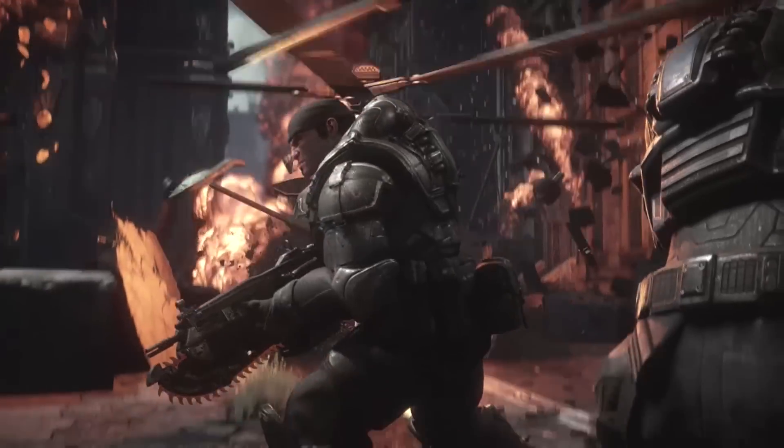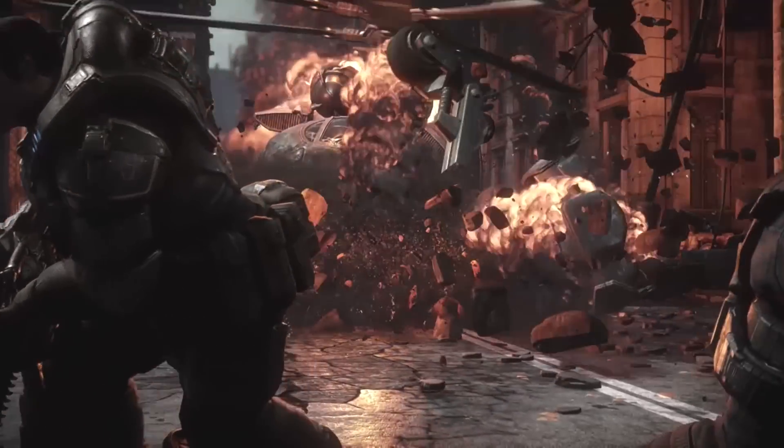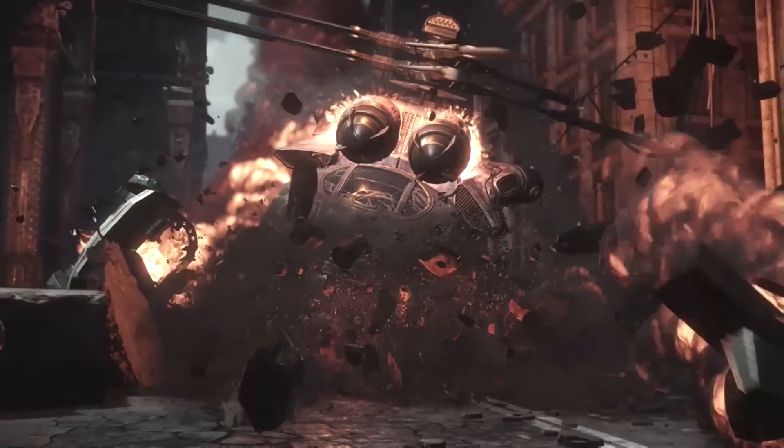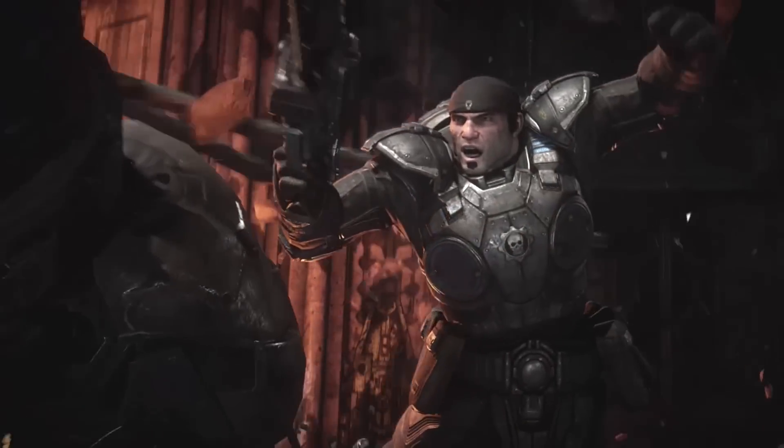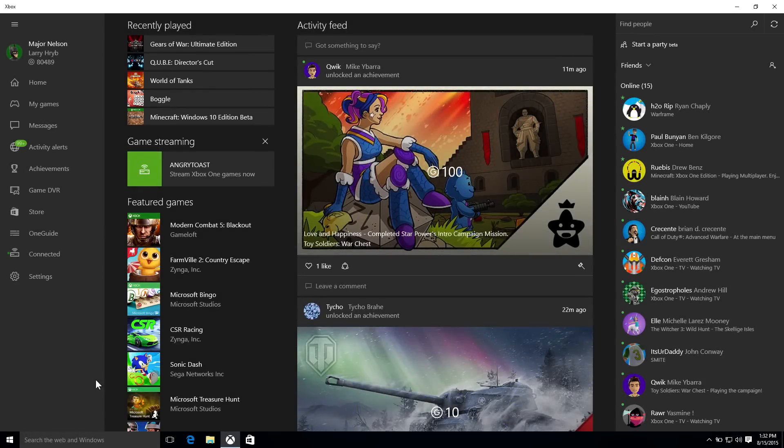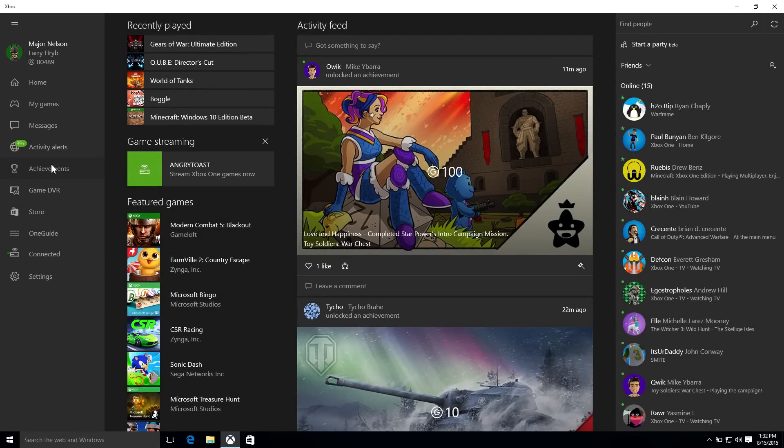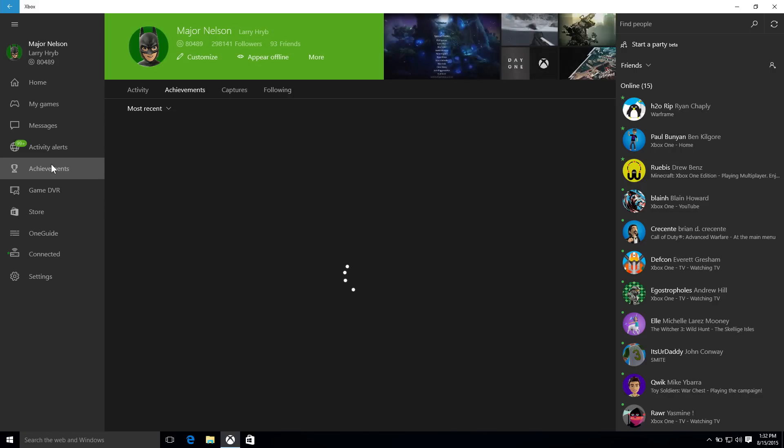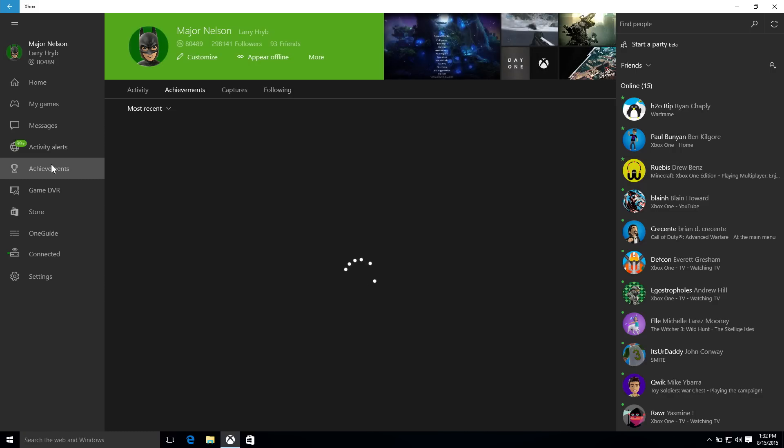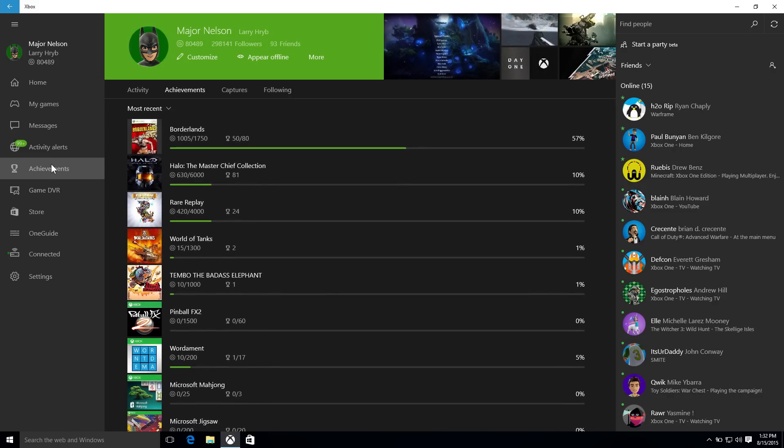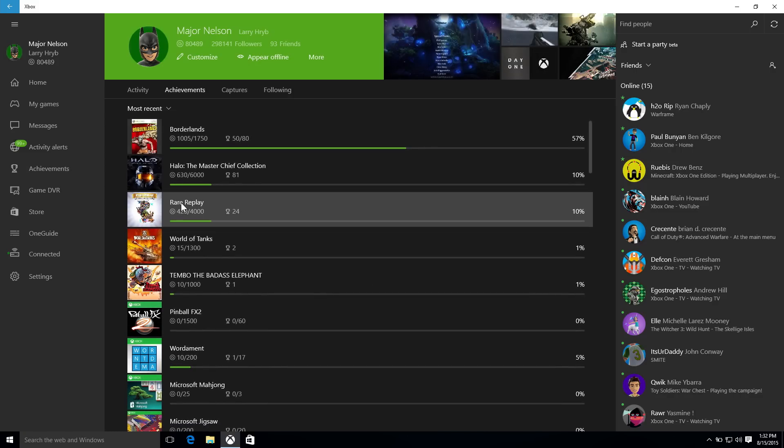All right, next up we've got compare achievements with a friend. Always a fun feature. Very popular feature on Xbox 360 and Xbox One, and now it's finding its way to the Xbox app.